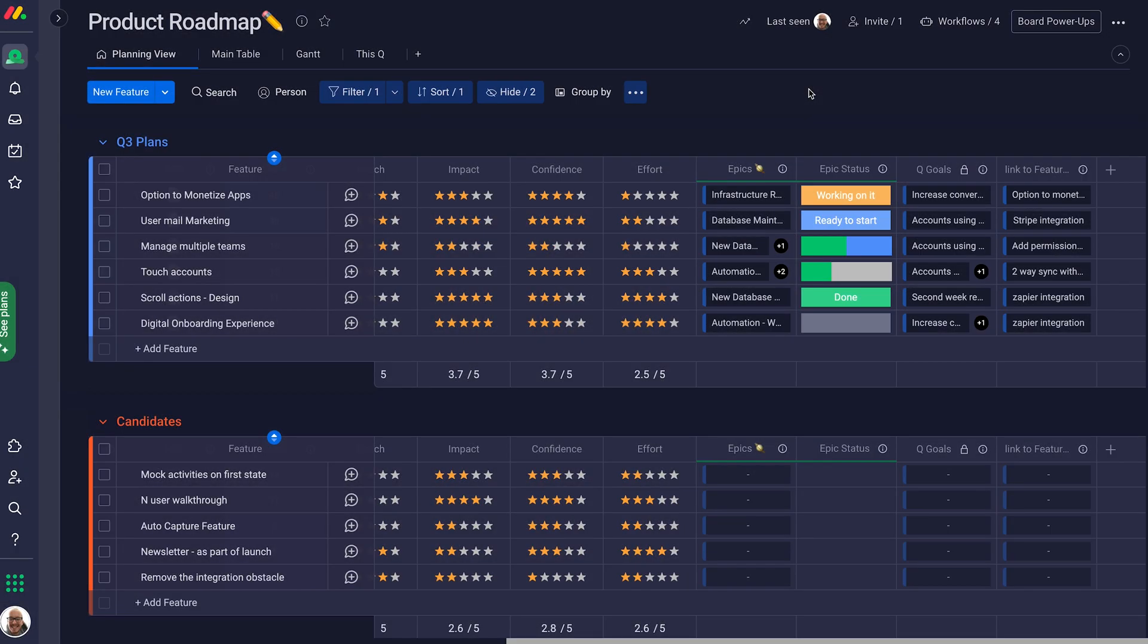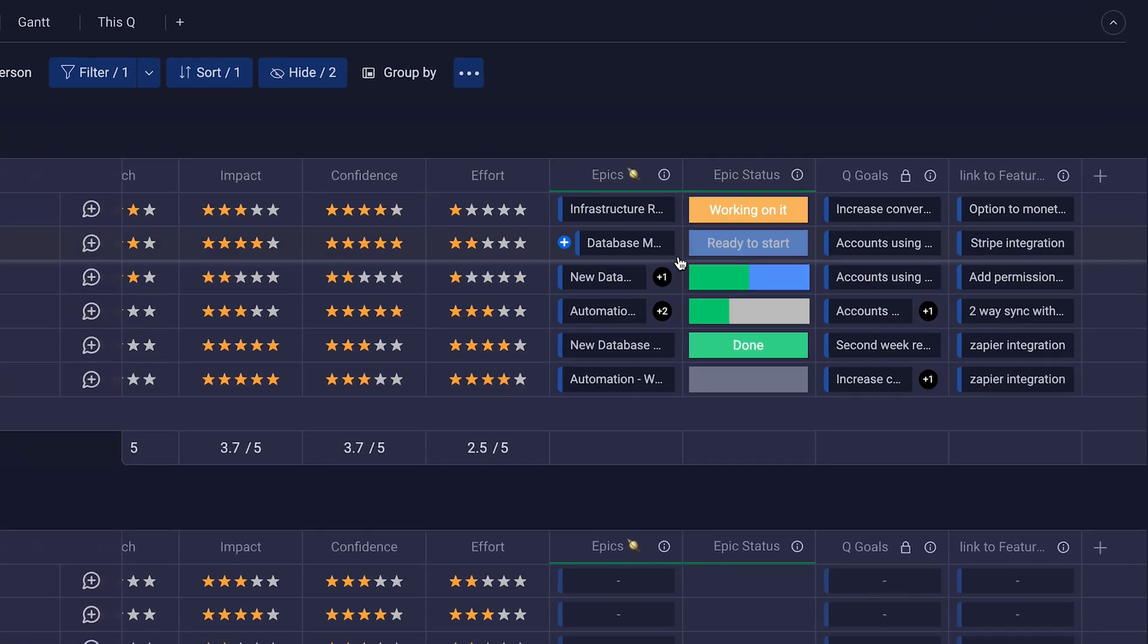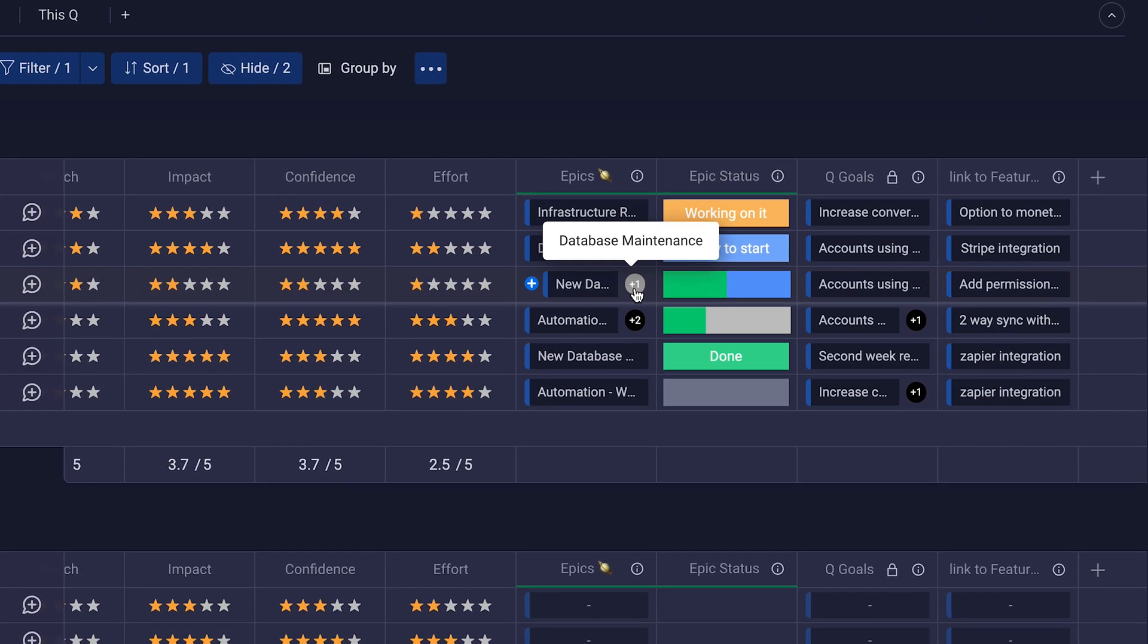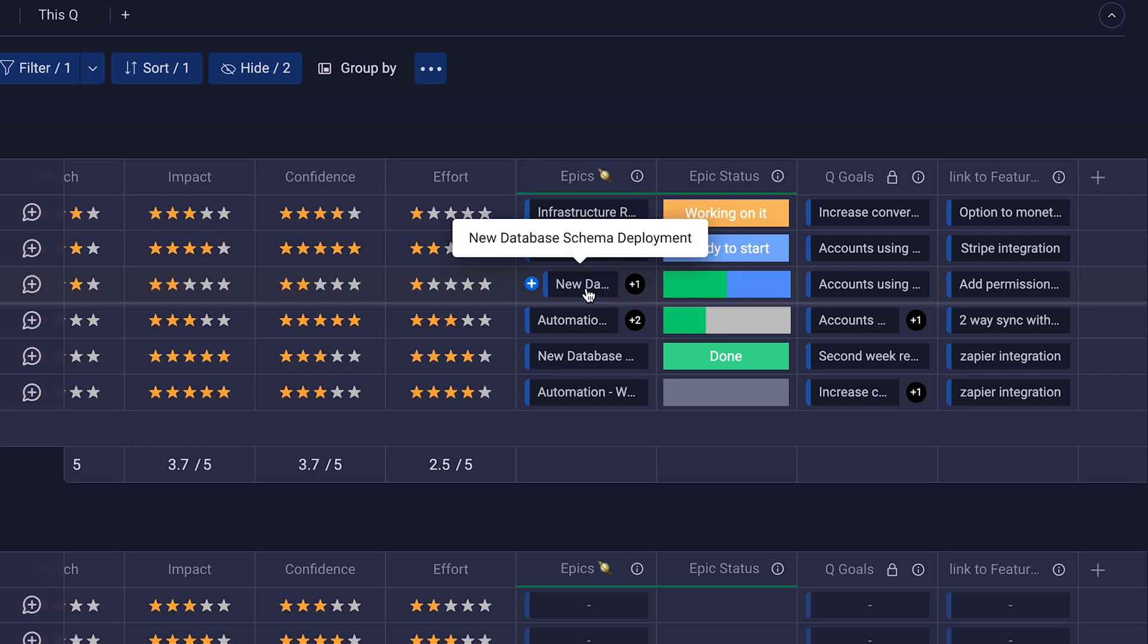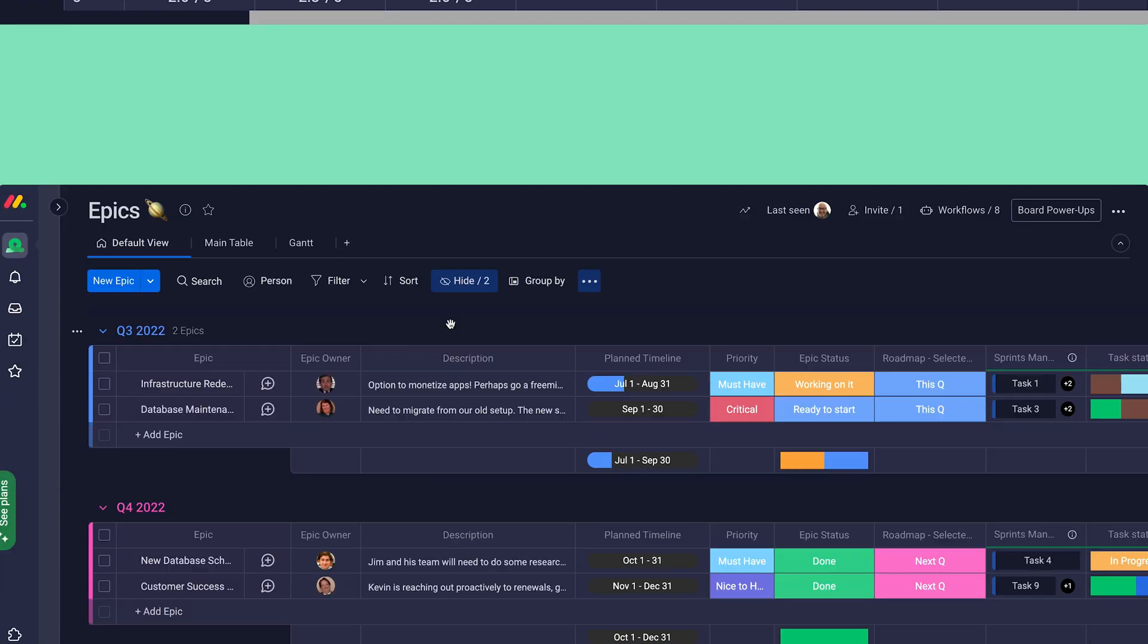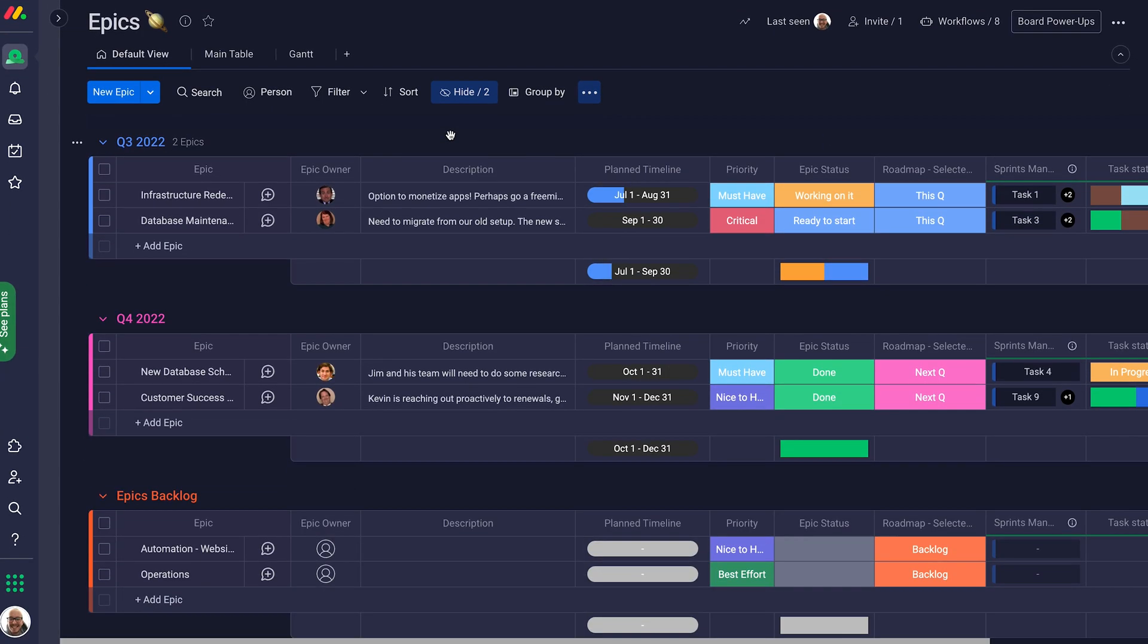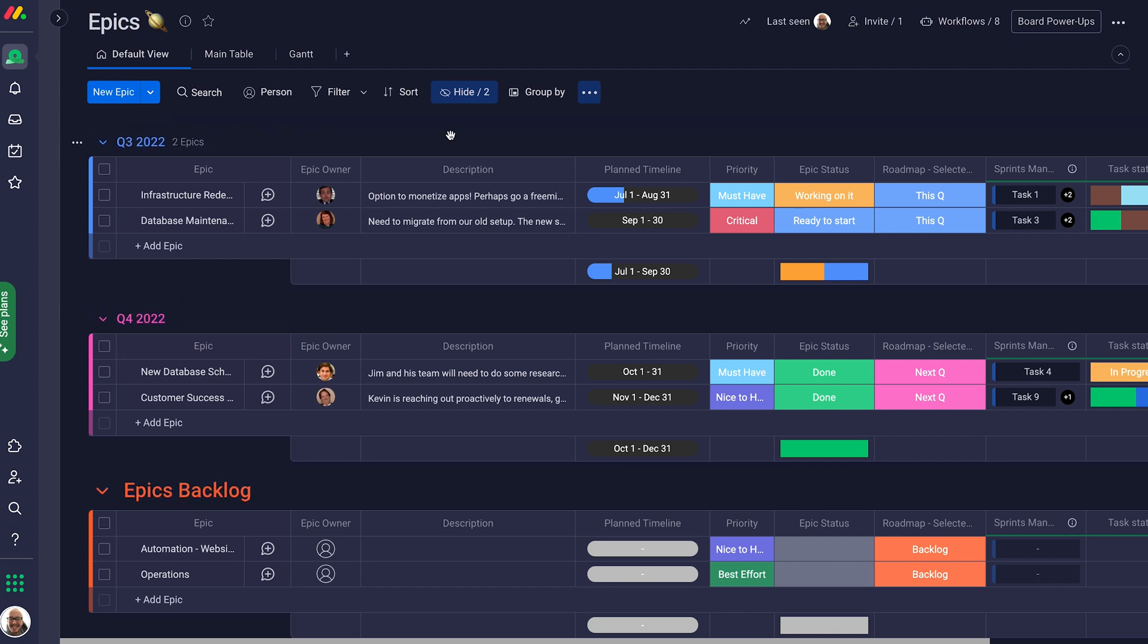To make things even more seamless, each feature on the roadmap can be linked to one or more teams' epics. On the epics boards, groups are sorted by quarter, as well as one collective backlog group.